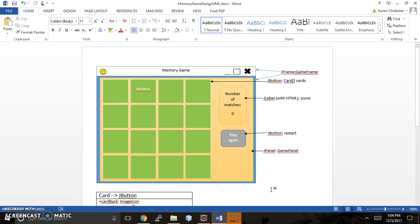Hi, it's Karen here, back with Karen Codes, and I am going to show you how we can proceed with our Java Memory Game GUI application. Just to get started here, I revised the diagram a little bit to make it more obvious what our game plan is.